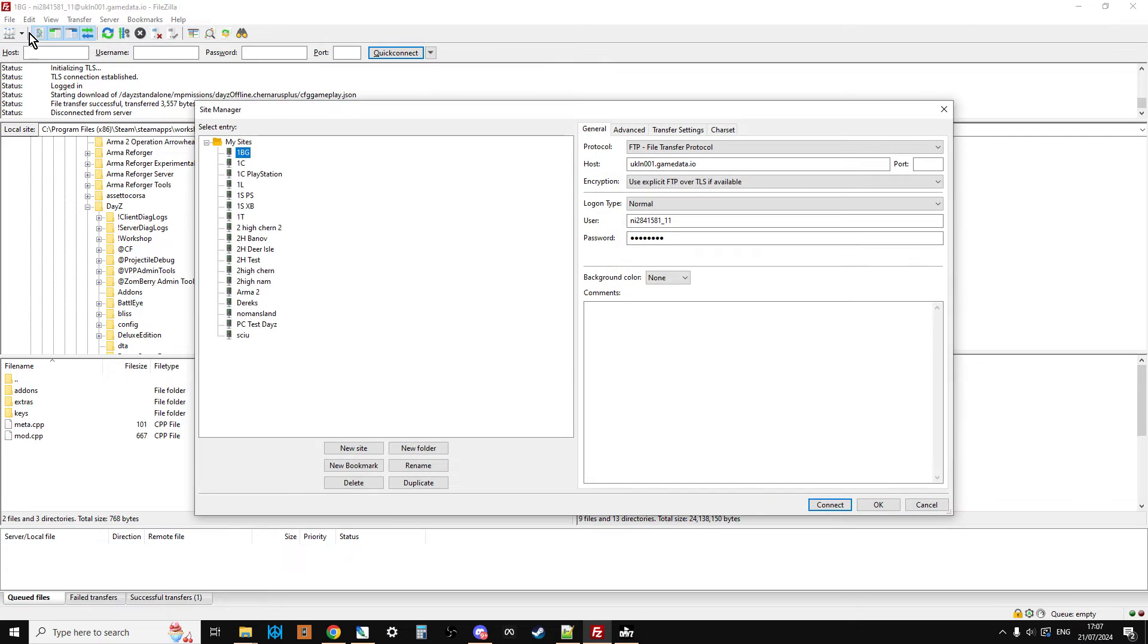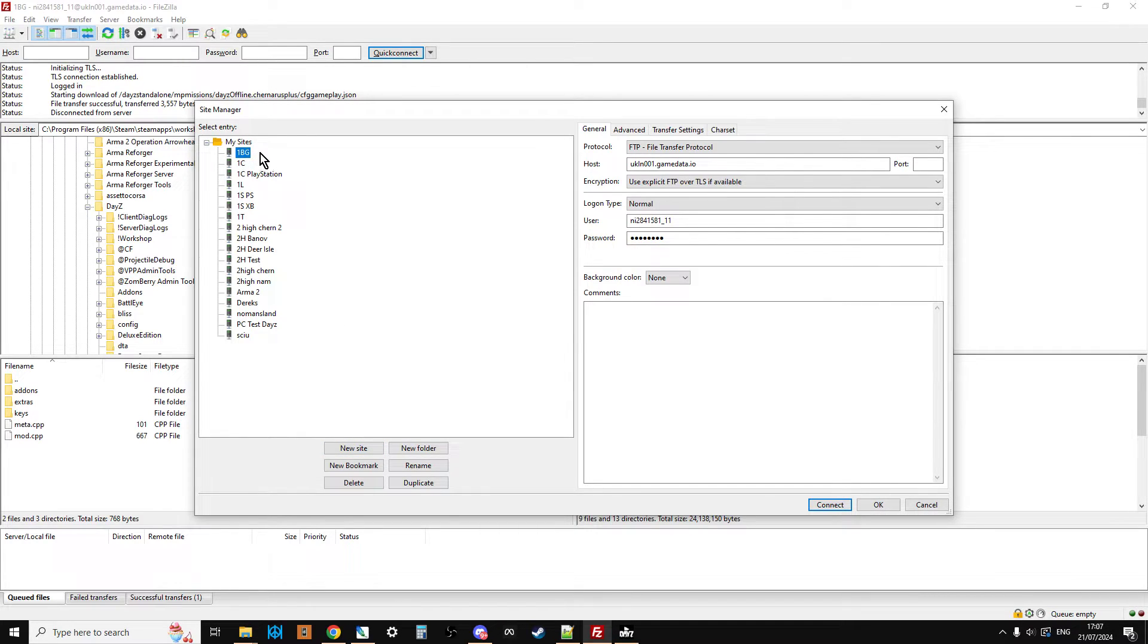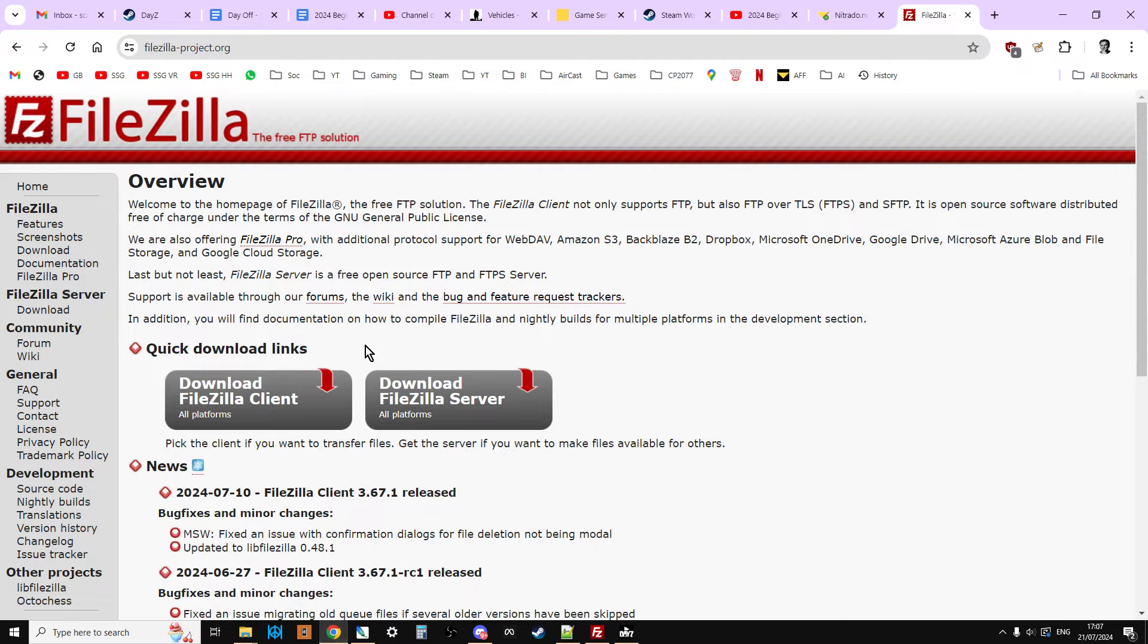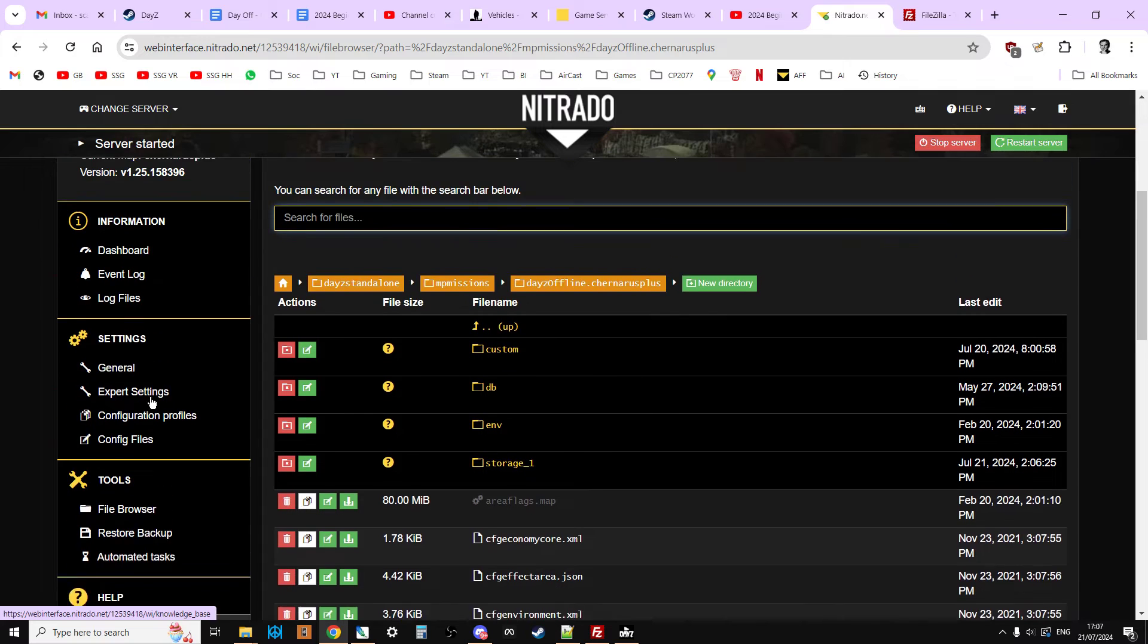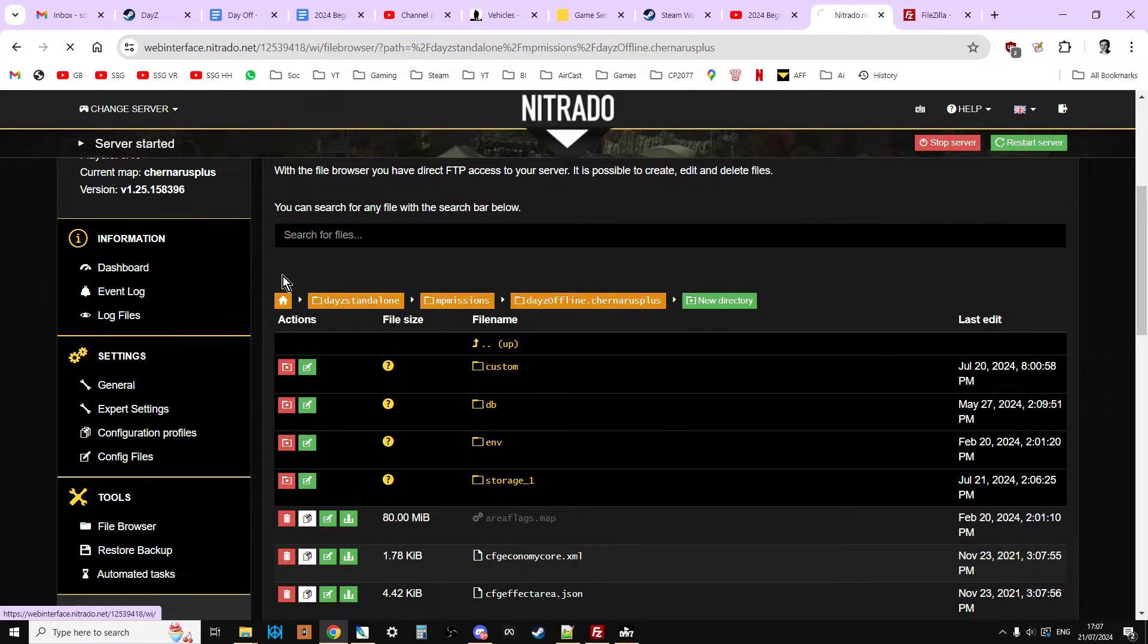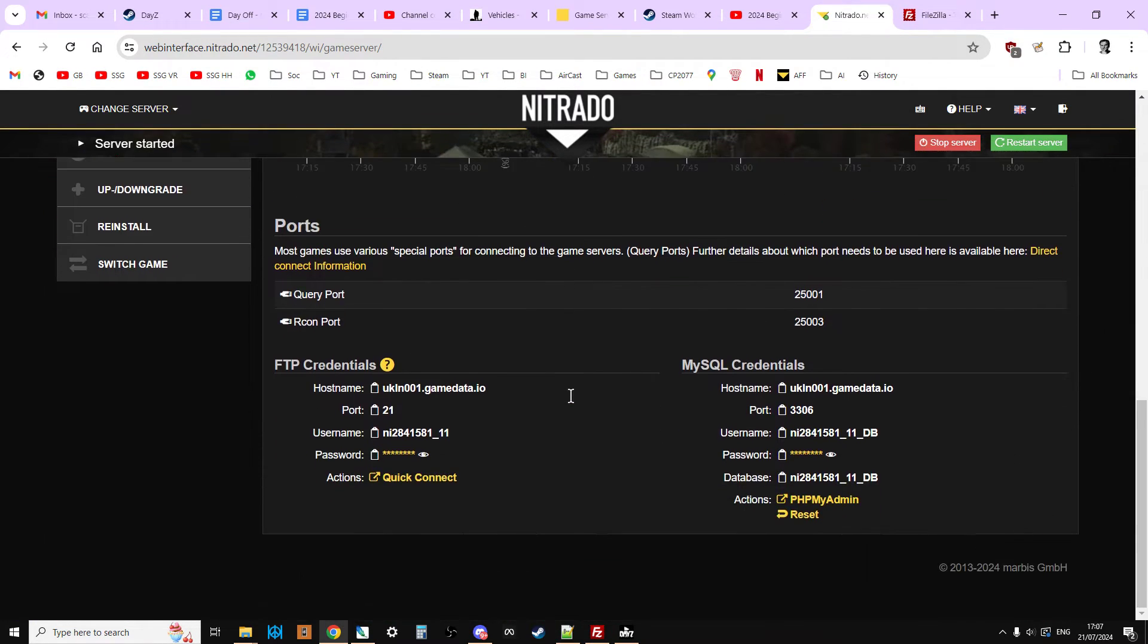So you go File, Site Manager, and your Site Manager will come up, and click on New Site. And then give it a name that you'll remember. I've given mine the name of 1BG. And then all these things on the right will be empty. So where you get these from is on your server.